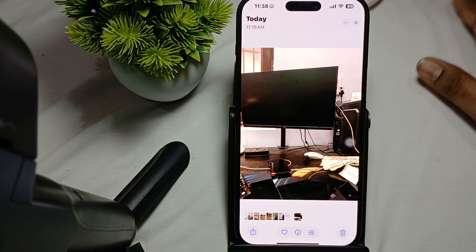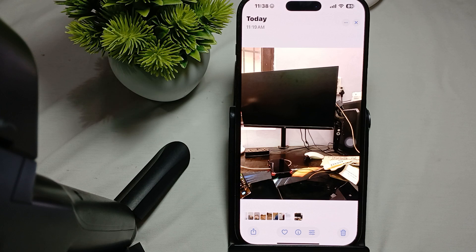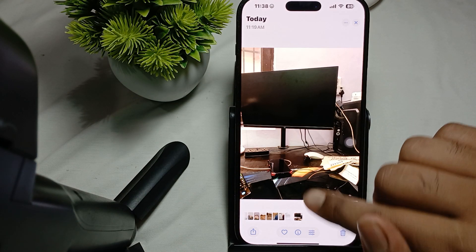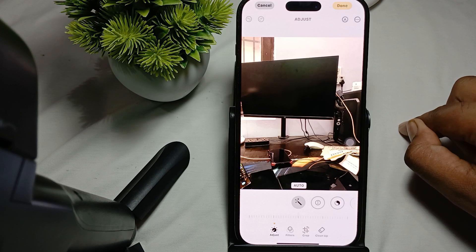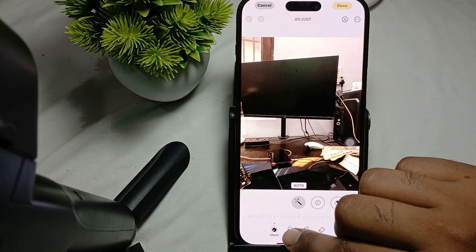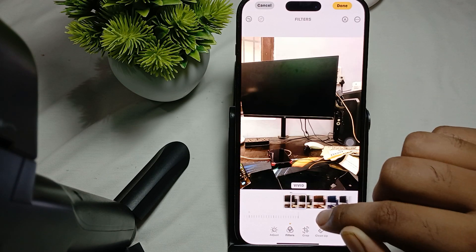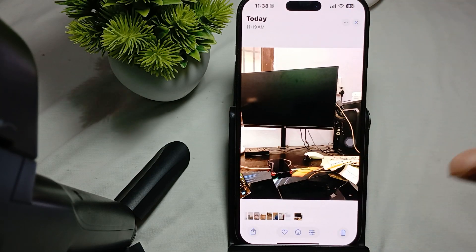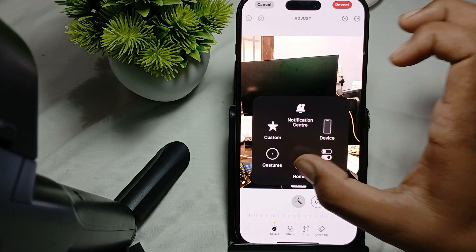For setting the Vivid filter as the default, first you need to apply it to a single image. Open the image, go to the settings option, tap on Filter, set it to the Vivid effect, then tap Done.